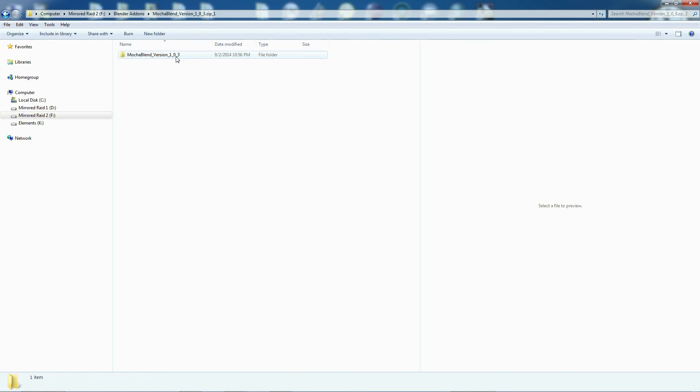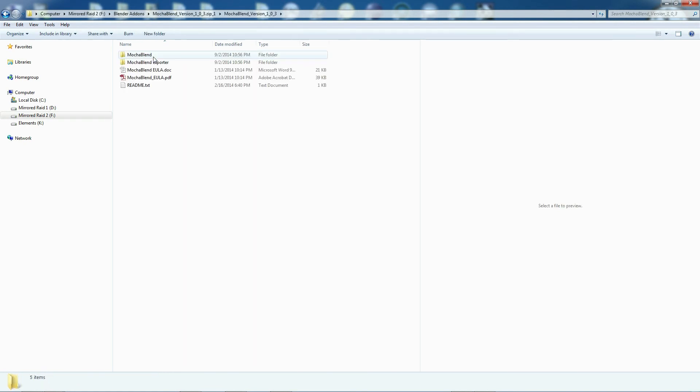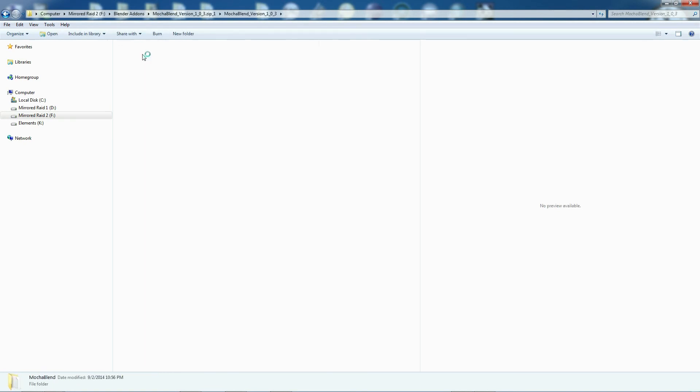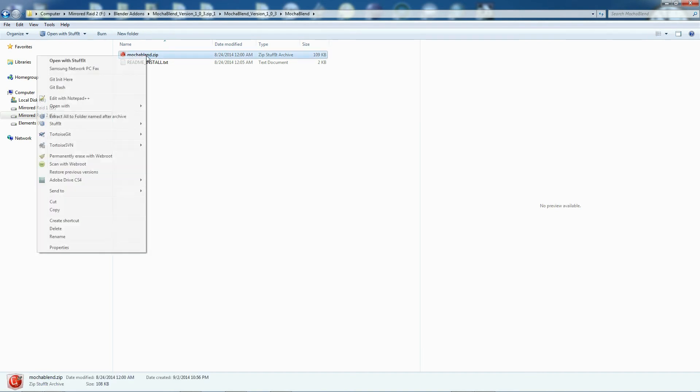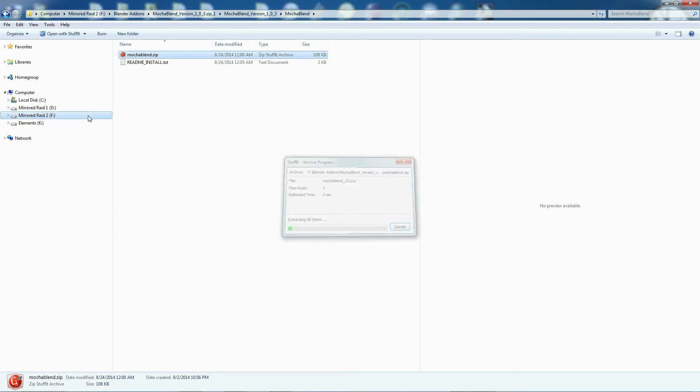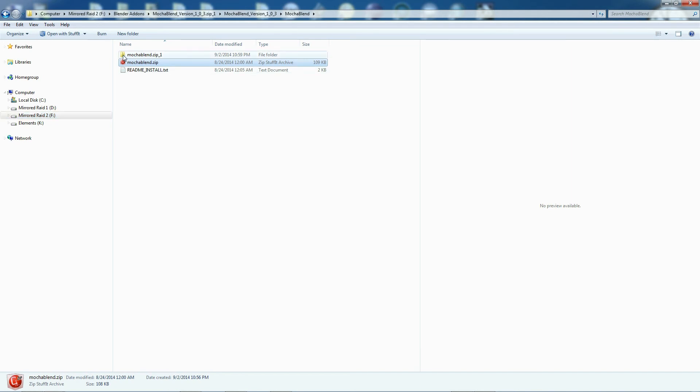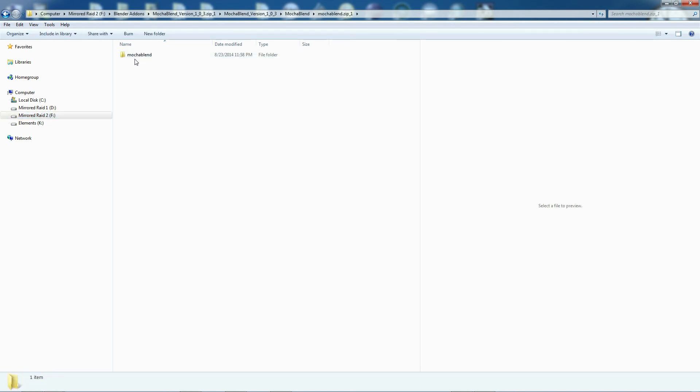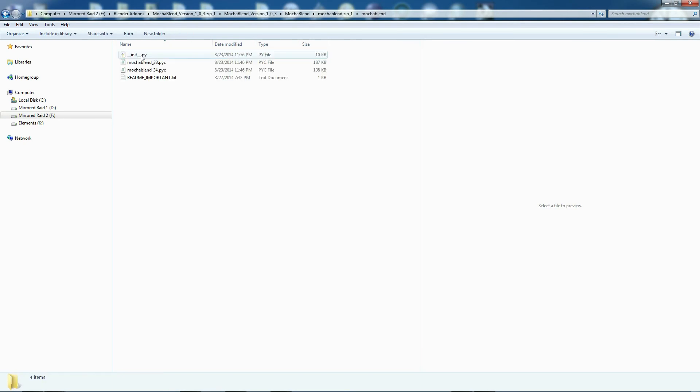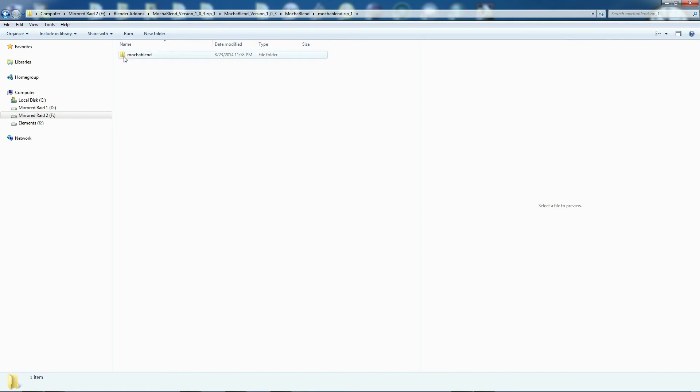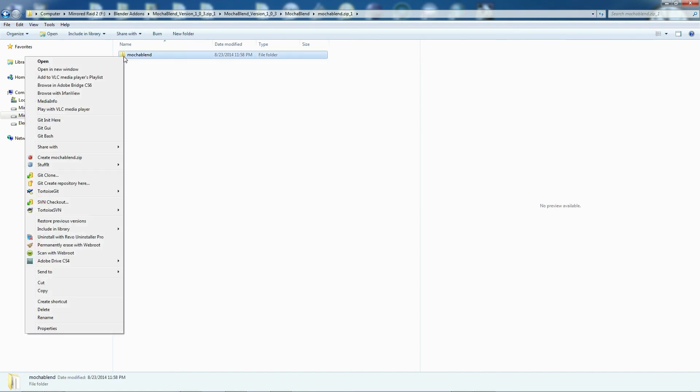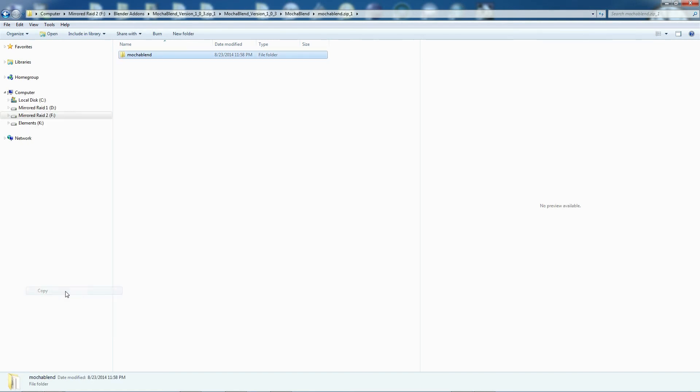Now we're going to go ahead and get our Mocha Blend add-on and stick it in there. If we go to the Mocha Blend section here, you'll see we have a zip file. We can go ahead and unzip this. This is what Blender used to install Mocha Blend. We're going to do it ourselves here just by extracting it here, looking inside, and we'll see a folder called Mocha Blend. This has all the Mocha Blend files in it.